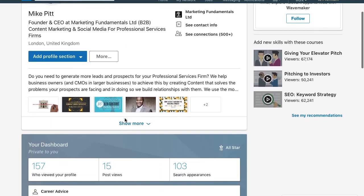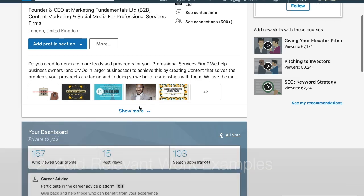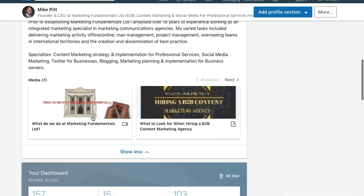Scrolling down, you can see I have some examples of works — some slides, presentations, and an animated video there. I have populated the projects and work showcase element of my profile. Scrolling a bit more, you can see there's a presentation and a video there as well.